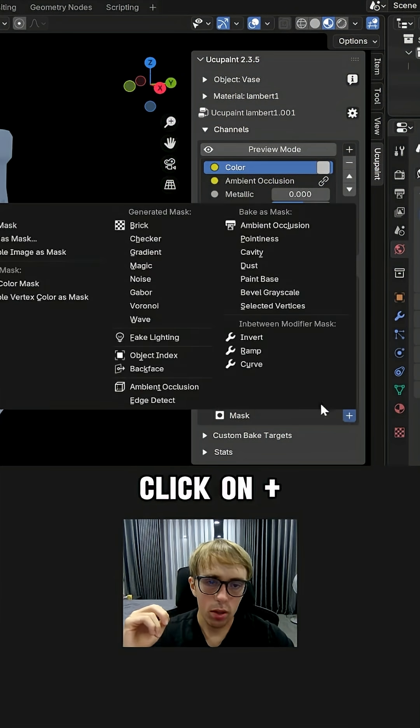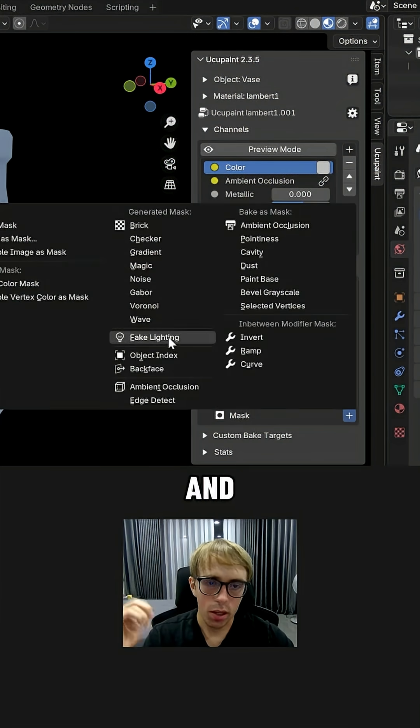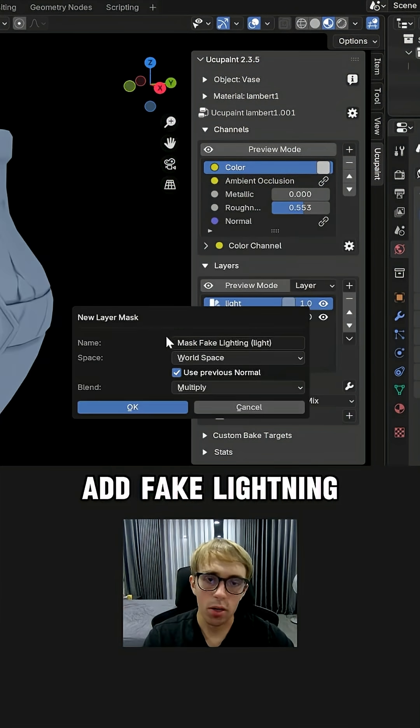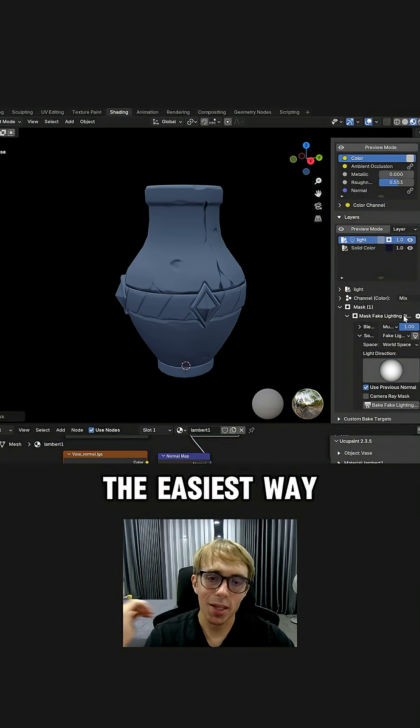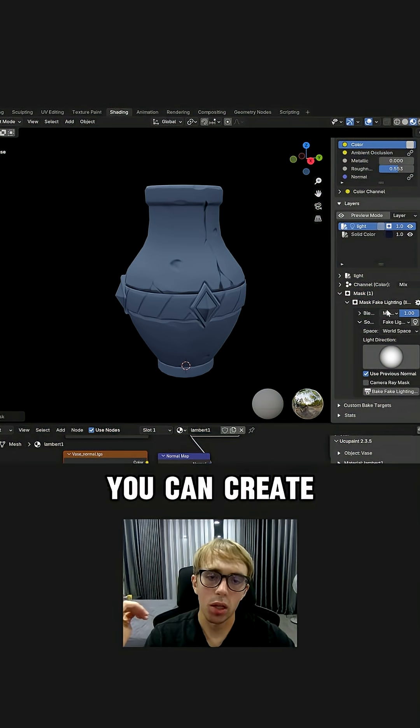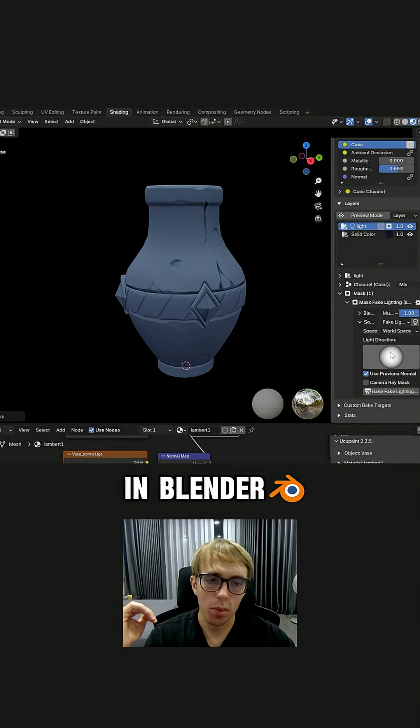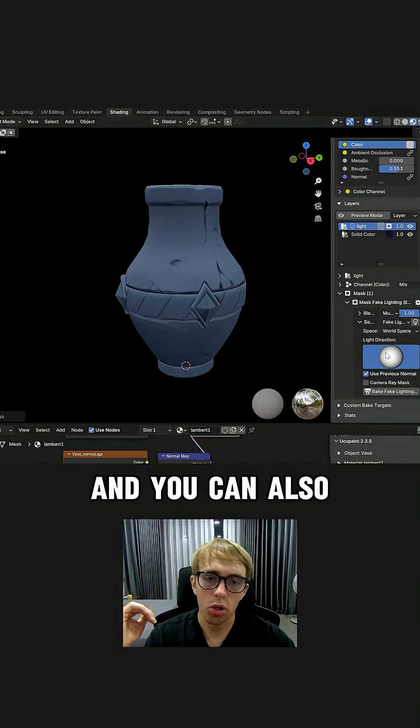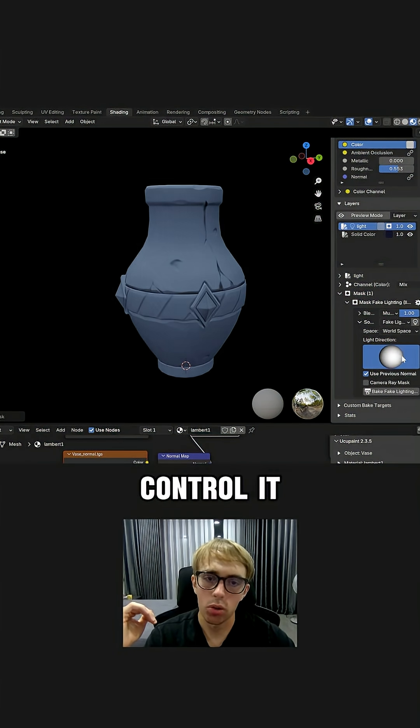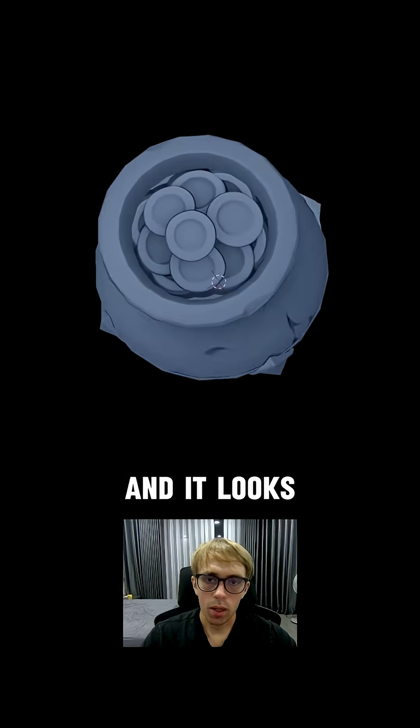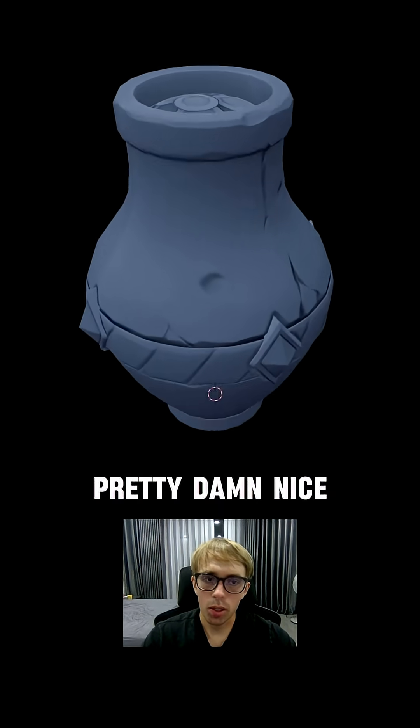Go to mask, click on plus and add fake lightning. This will be the easiest way. You can create color base in Blender and you can also control it in real time. And it looks pretty damn nice.